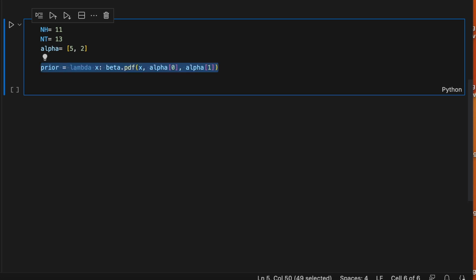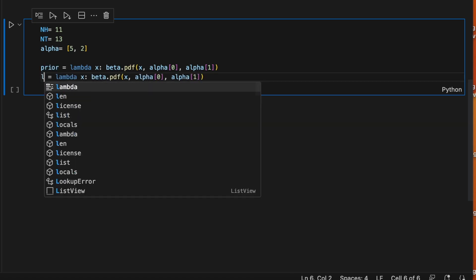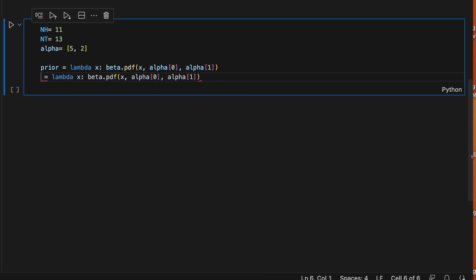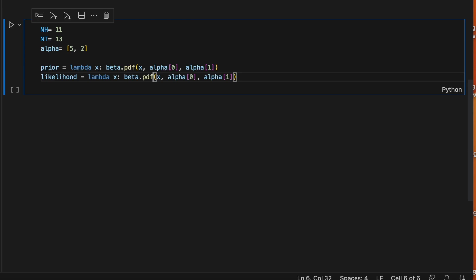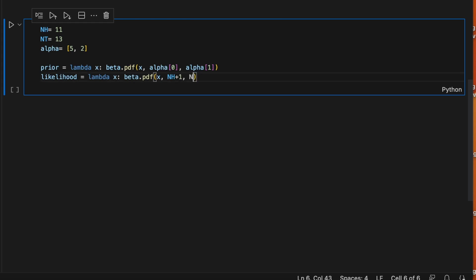Similarly, our likelihood, remember that the likelihood when it's normalized, it is another beta distribution, but the parameters were the number of heads plus 1 and the number of tails plus 1. These were the parameters of the likelihood.